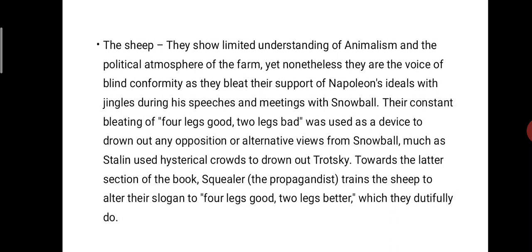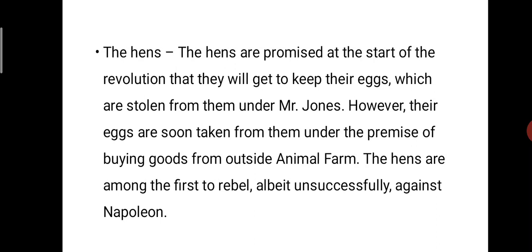The sheep show limited understanding of Animalism and the political atmosphere of the farm, yet nonetheless they are swayed by blind conformity, bleating their support of Napoleon's ideals during his speeches. Their constant bleating of 'Four legs good, two legs bad' was used as a device to drown out any opposition from Snowball, much as Stalin used hysterical crowds to drown out Trotsky. Towards the latter section of the book, Squealer the propagandist trains the sheep to alter their slogan to 'Four legs good, two legs better,' which they dutifully do.